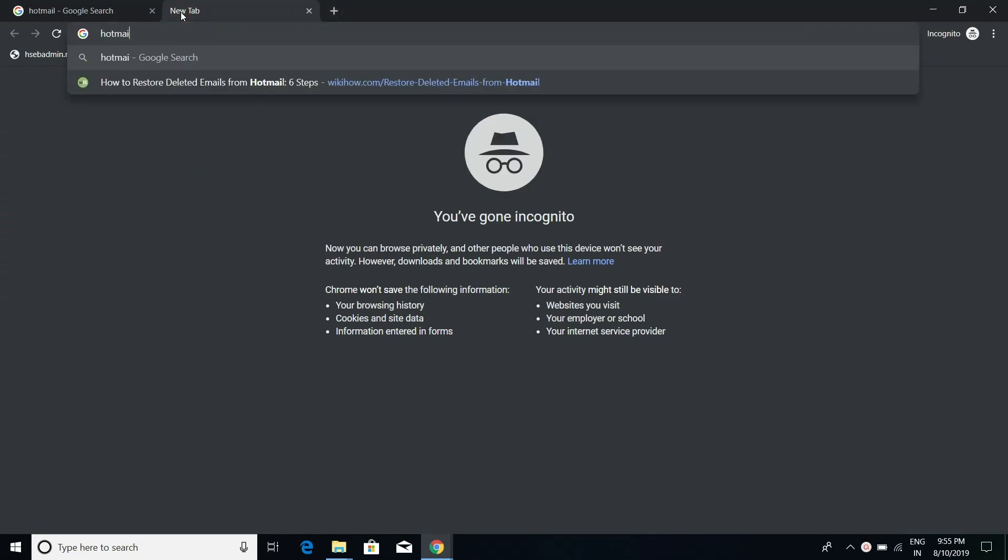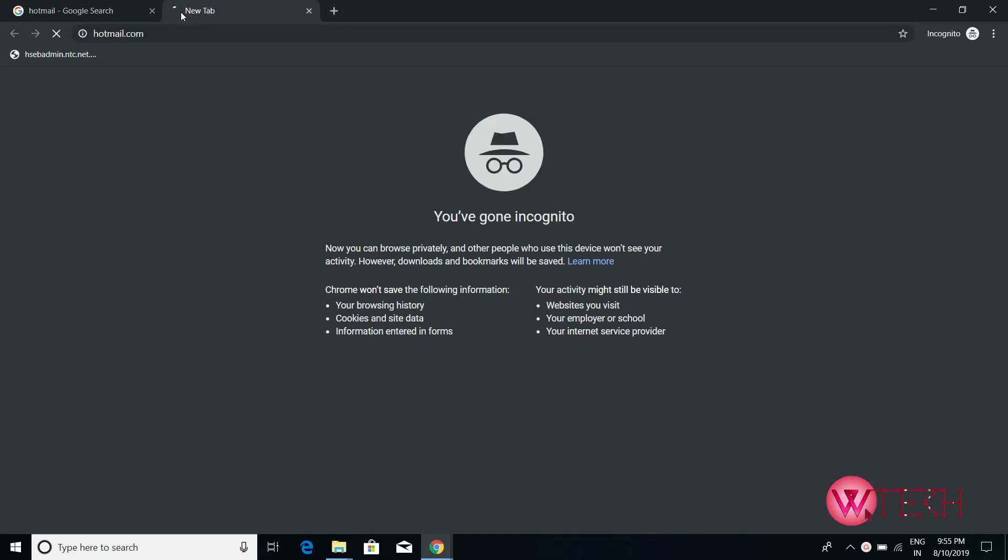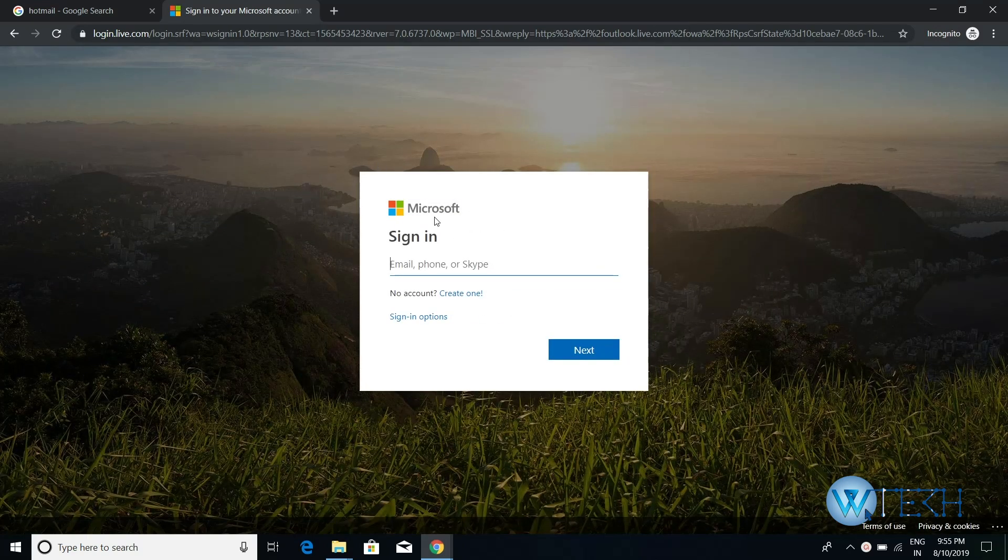to hotmail.com, or you can simply type Outlook as well. Then sign in to your account. I'm signing in using my phone number.